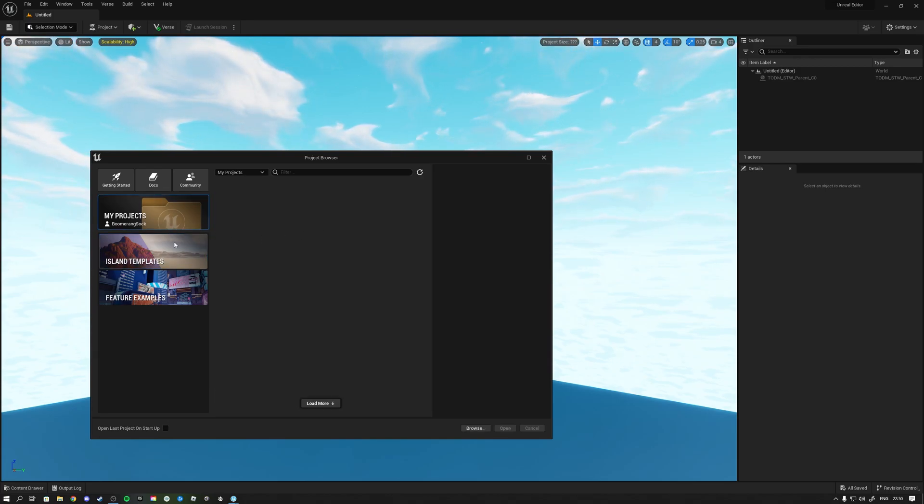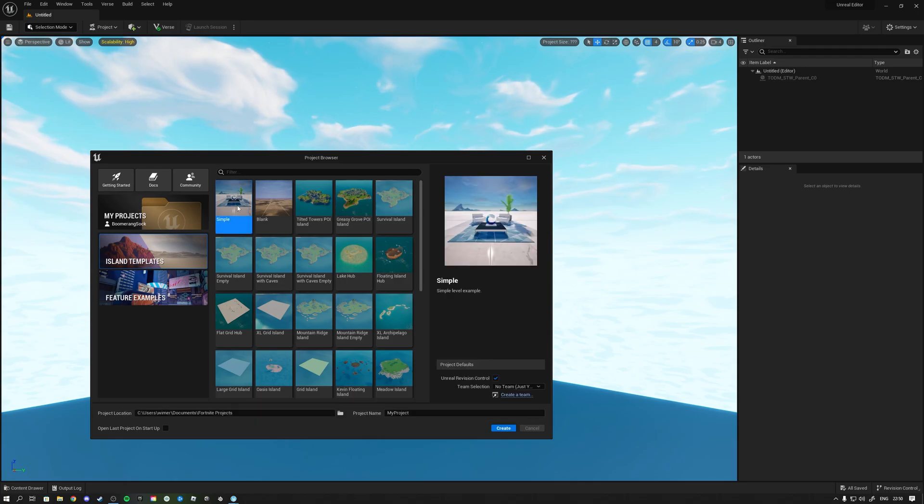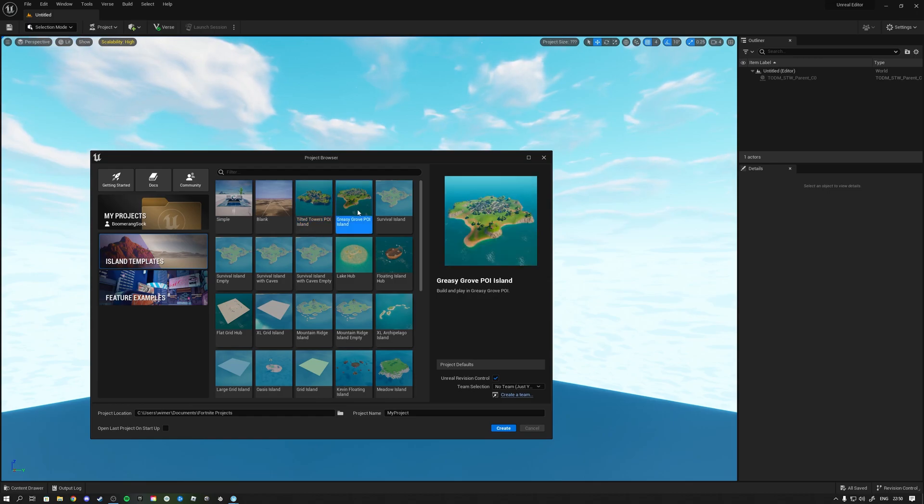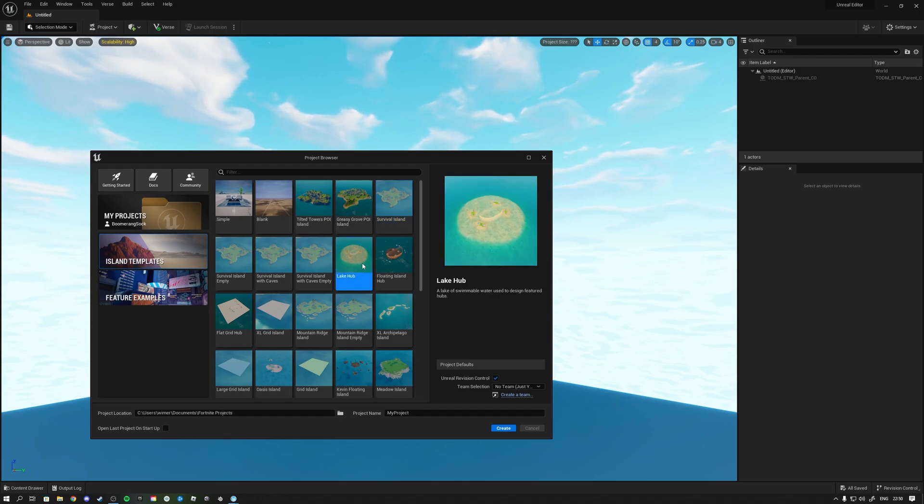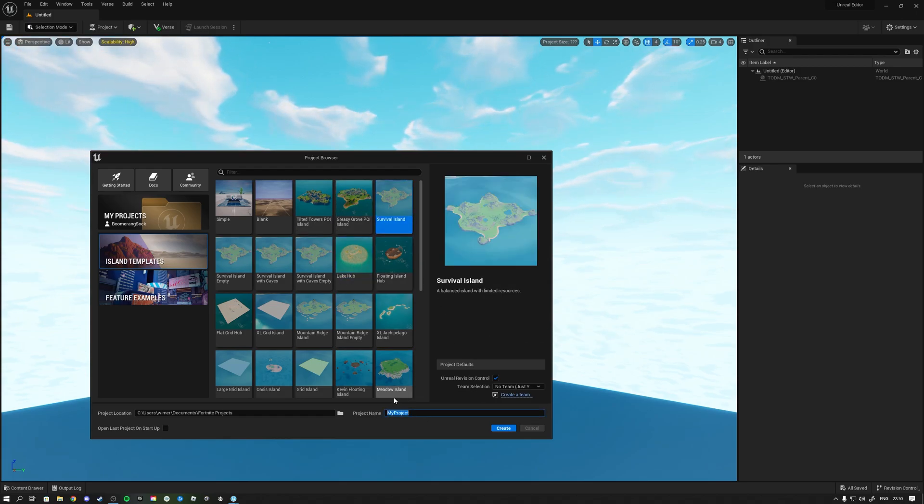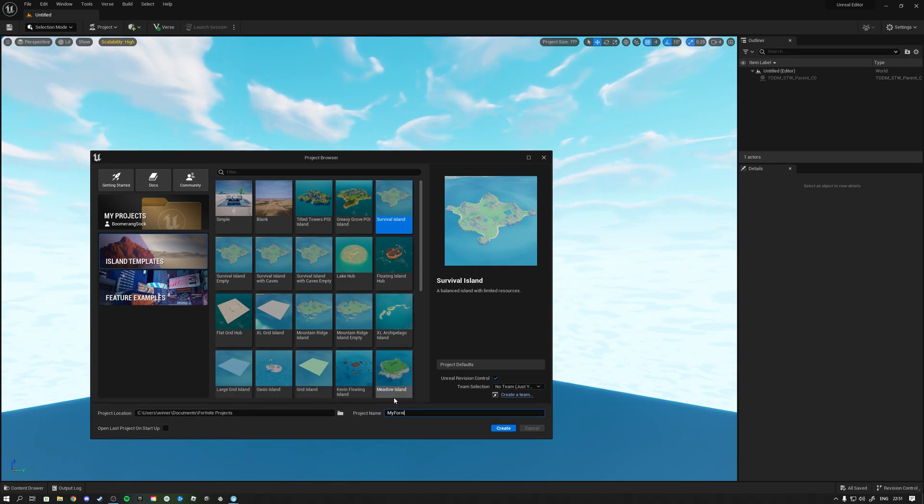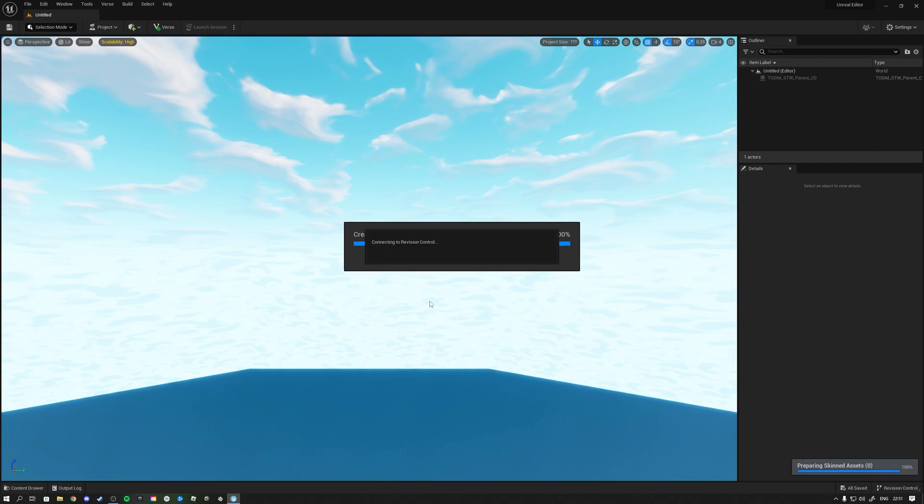Let's start by having a simple island, or actually tilted towers guys, tilted towers are back. Let's start with a lake hub, no survival islands. Let's call this my fortnite test, let's create this. What features are actually in this, how much is this Unreal Engine is what I'm wondering and we'll figure that out together.